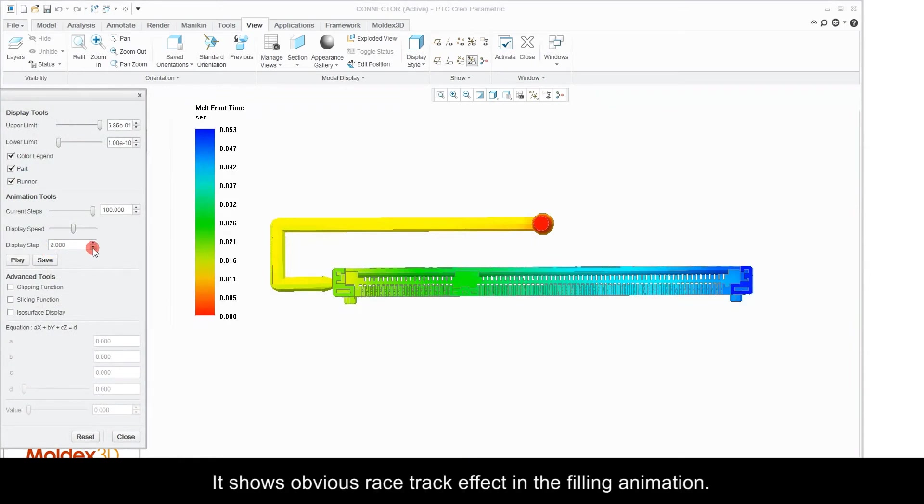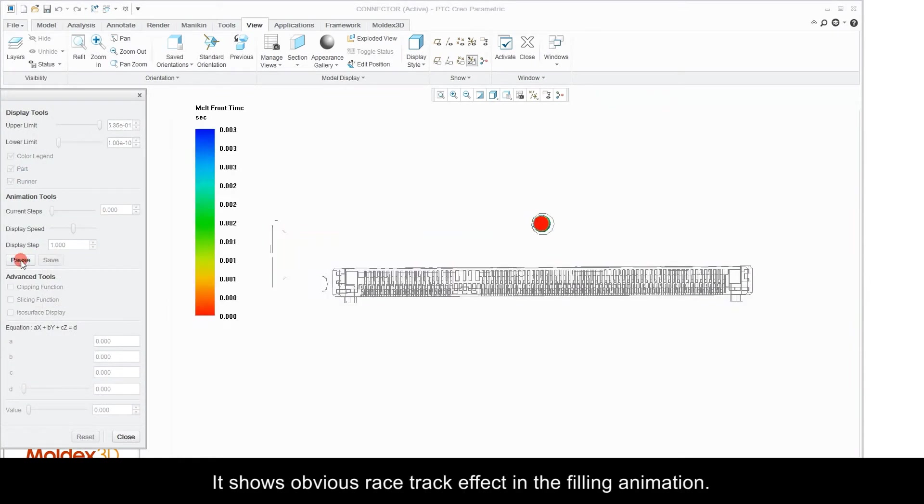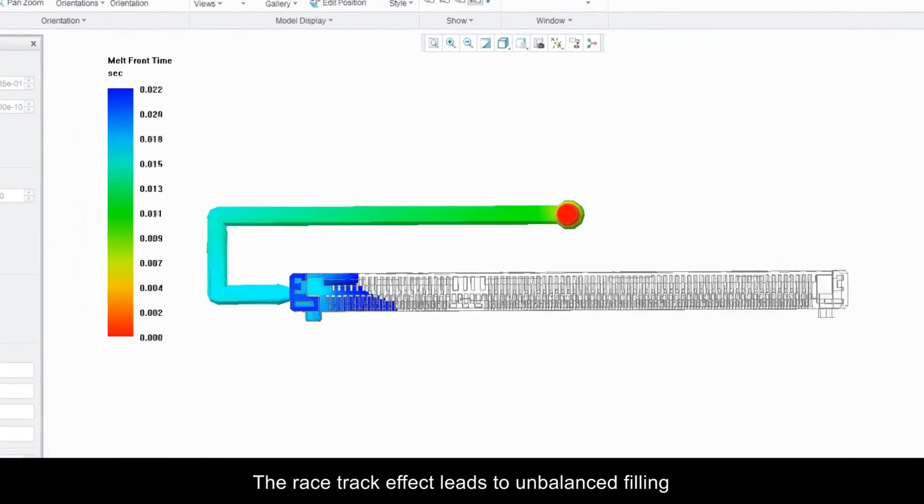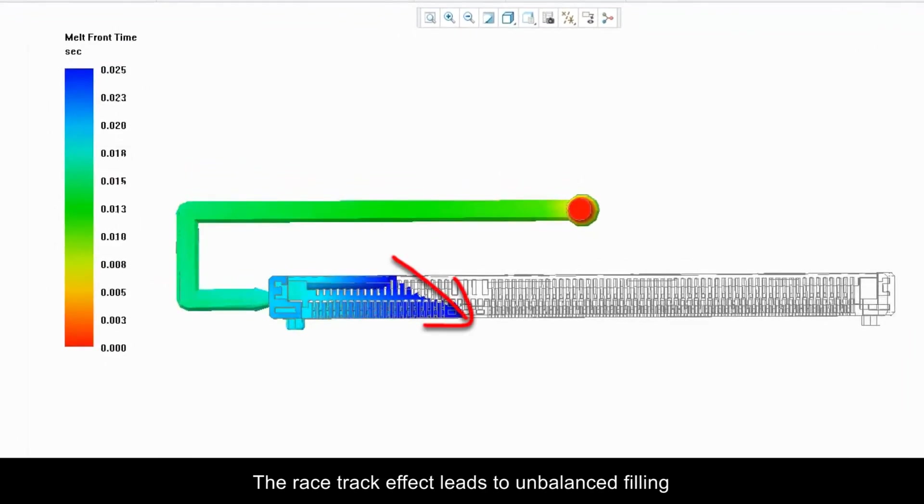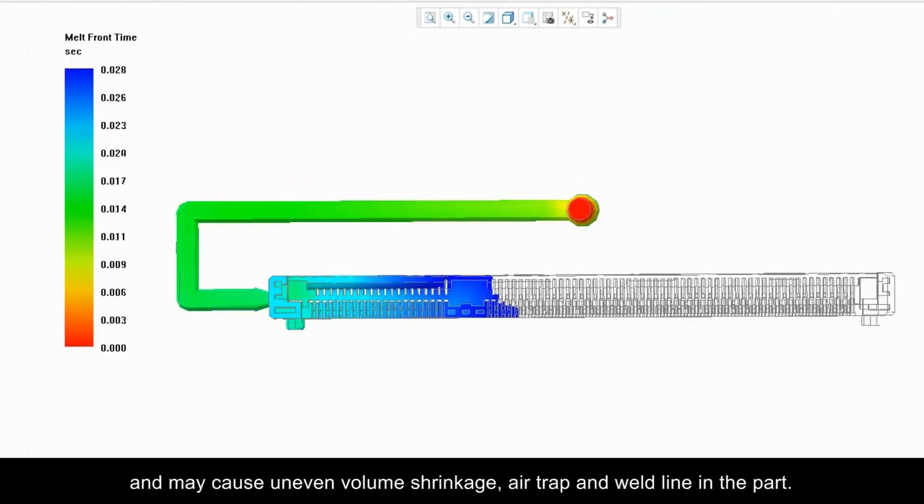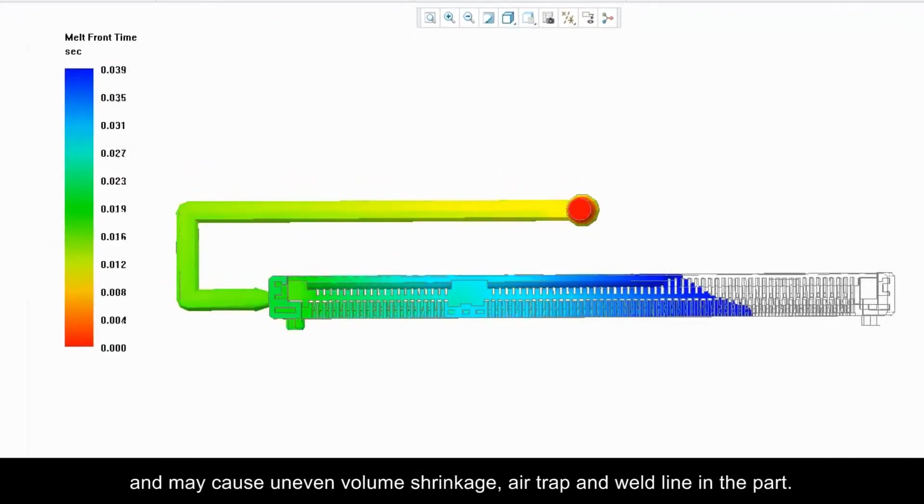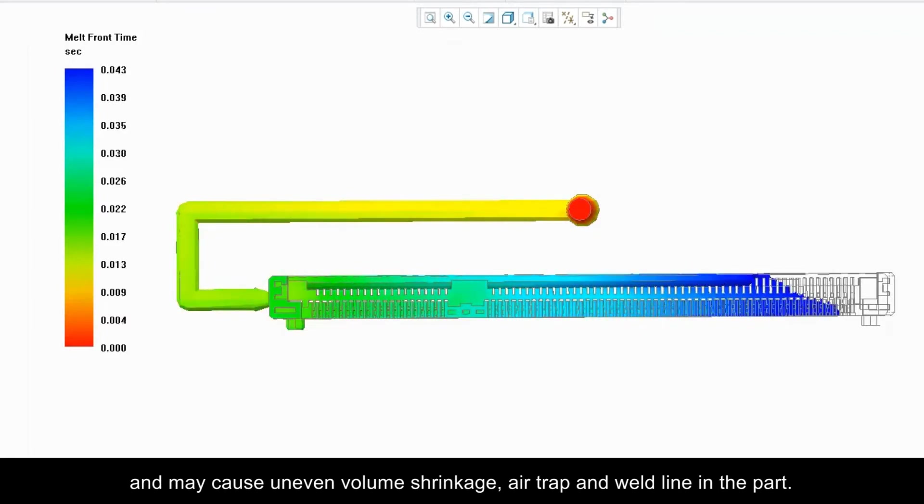It shows obvious race track effects in the filling animation. The race track effect leads to unbalanced filling and may cause uneven volume shrinkage, air trap and weld line in the part.